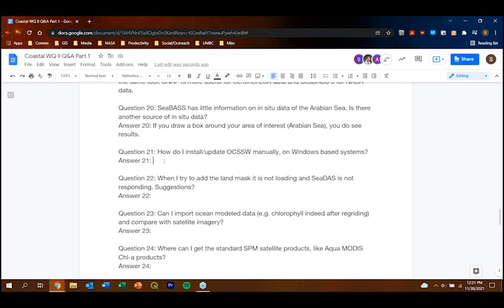Question: How do I install or update OCSSW manually on Windows? That instruction will be coming soon. Question: When trying to add the land mask, CDAS is not responding. To add a land mask, click the land mask symbol, select the land option, pick a color, and click 'Create Mask' at the bottom. Depending on your machine speed and file size you may have RAM issues. Try cropping the satellite image to a smaller area first and then applying the land mask to determine whether it is a memory issue.